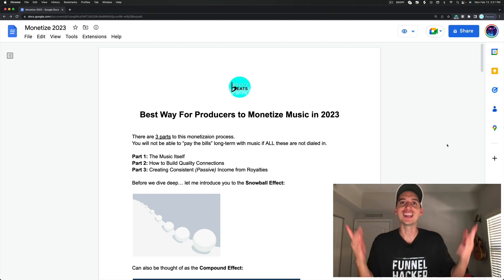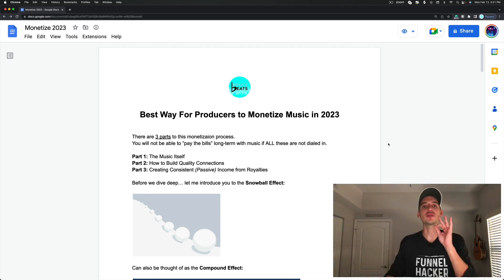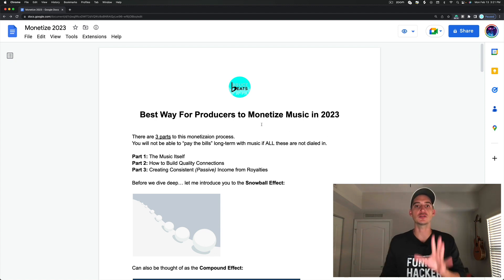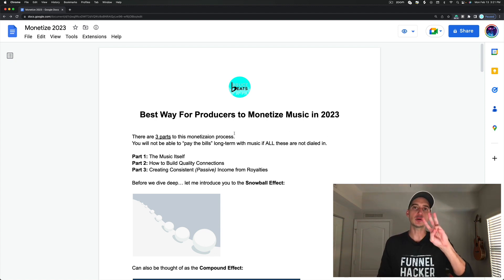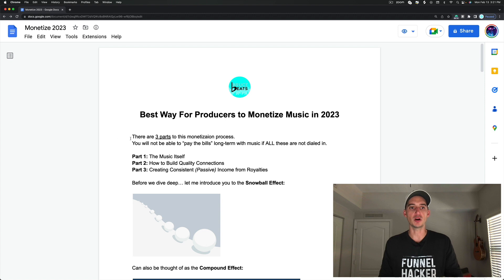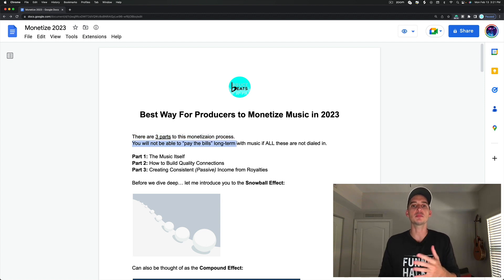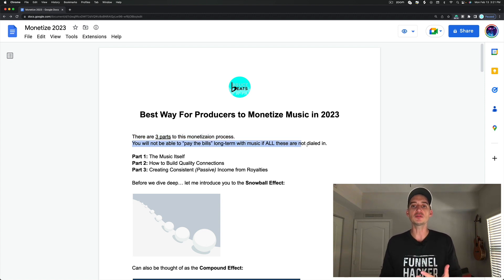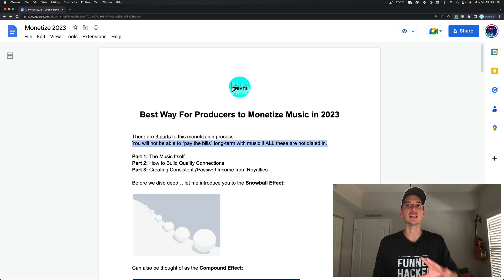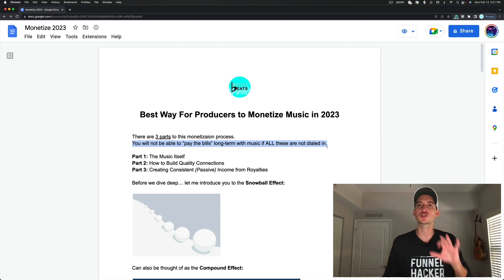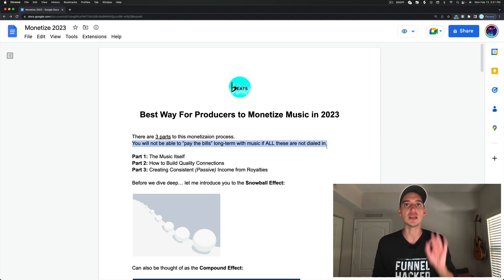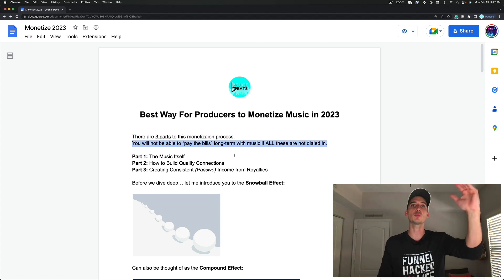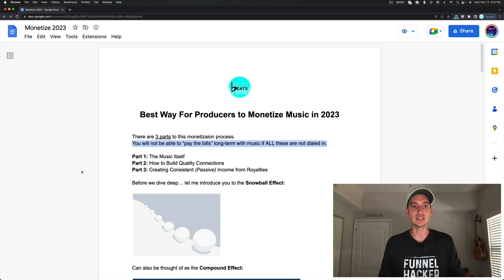So let's hop right in. This is the best way for you to monetize your music in 2023. I've broken this down into three parts, and I want to mention that you will not be able to pay the bills long term with music if all of these parts are not dialed in. I can't stress this enough. So we're going to go over the three parts, and we're going to dive into them in detail.